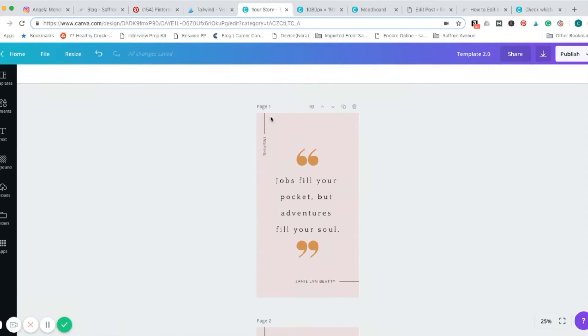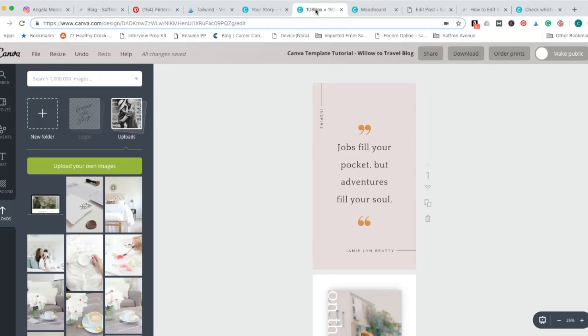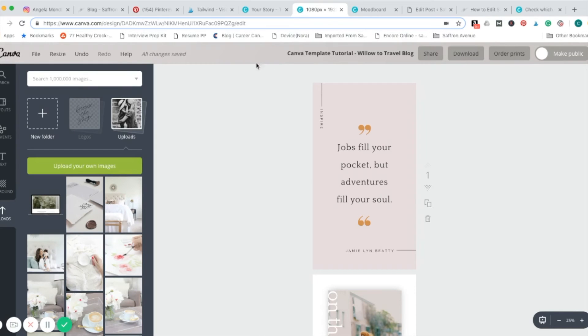A couple of things will look different on the side here. You can close this. Canva 1.0 will be either turquoise up here at the top, that teal color, the Canva color, or it'll be your brand color, whatever you've set.